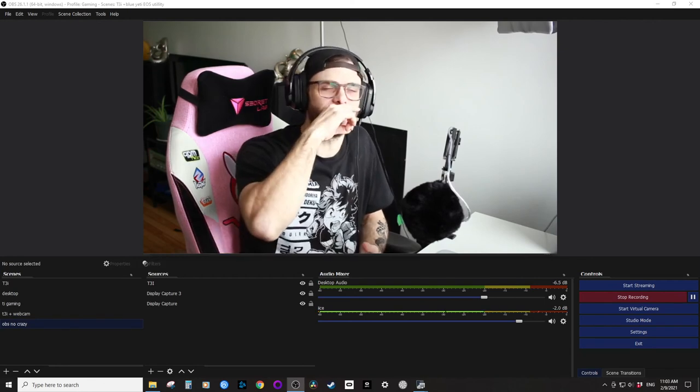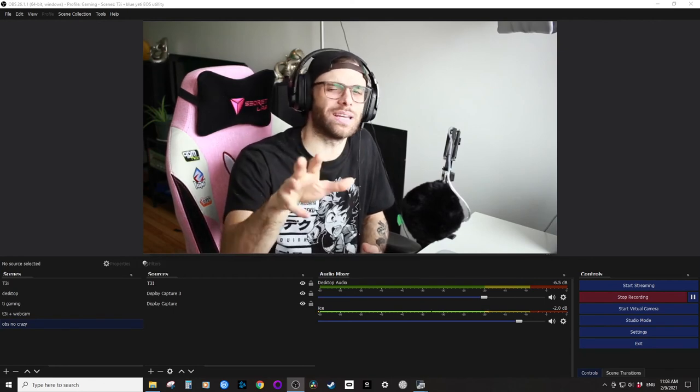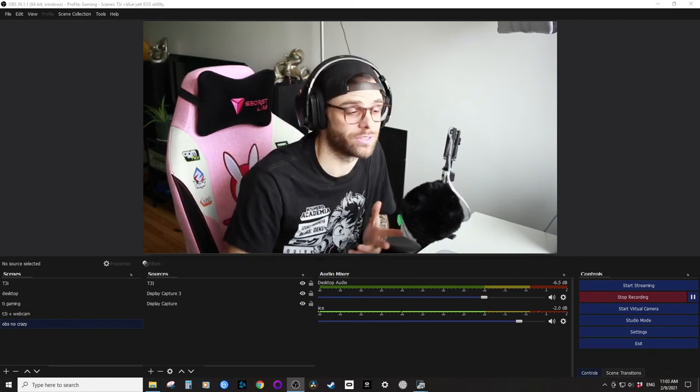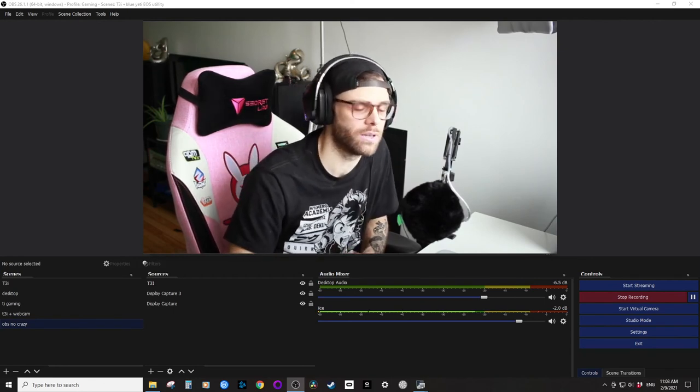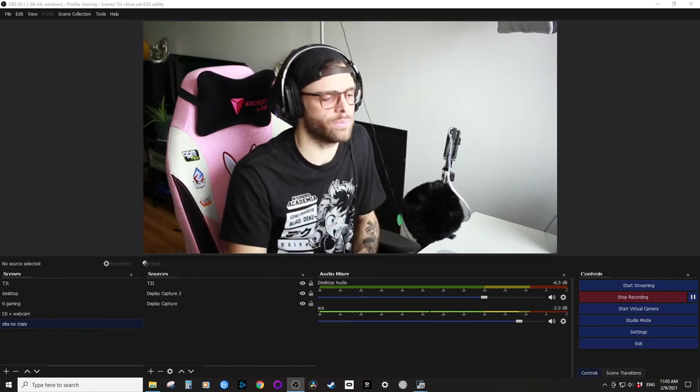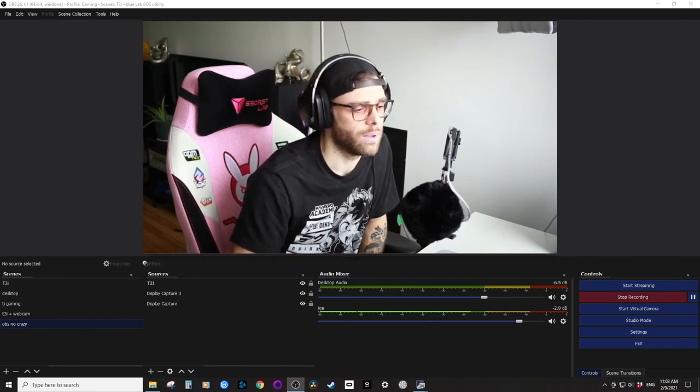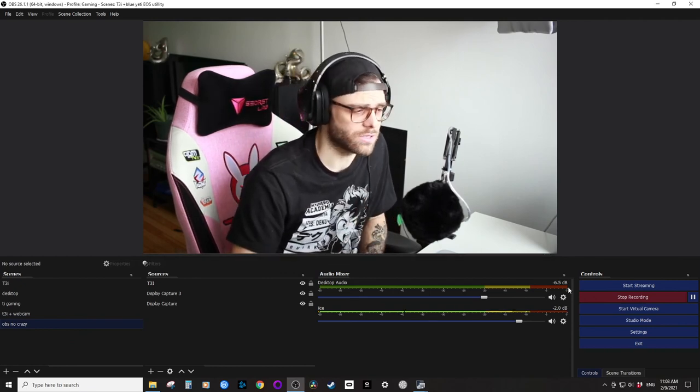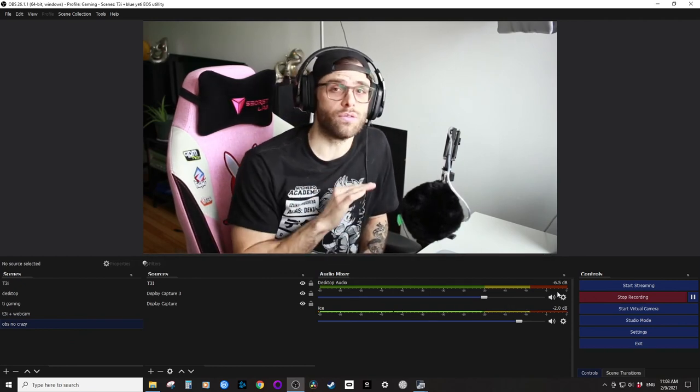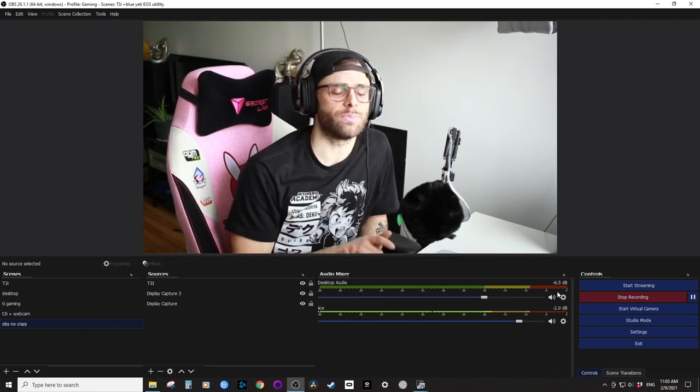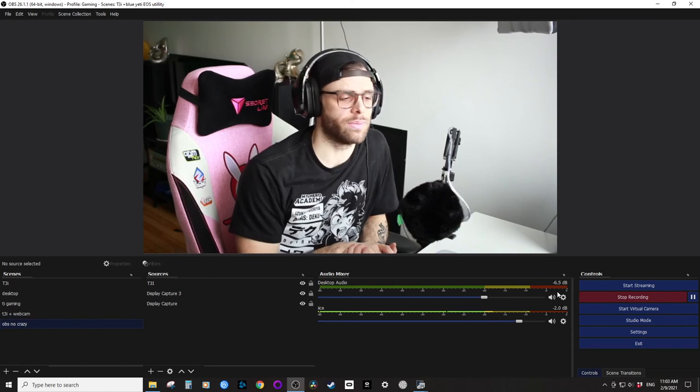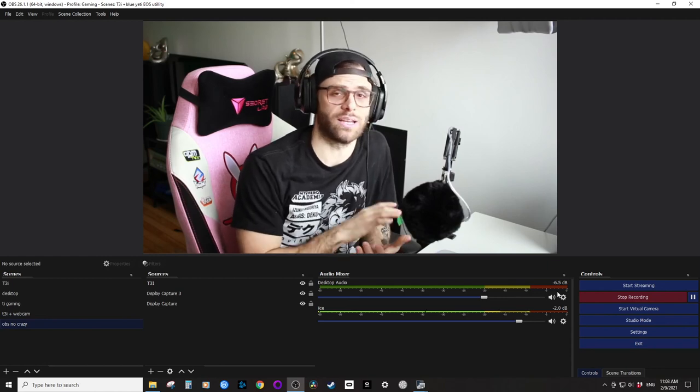But that's it. So two very simple filters that will make your stuff sound way better. And if you enjoyed this, please let me know, hit the like, hit the sub, it always helps a small channel out.